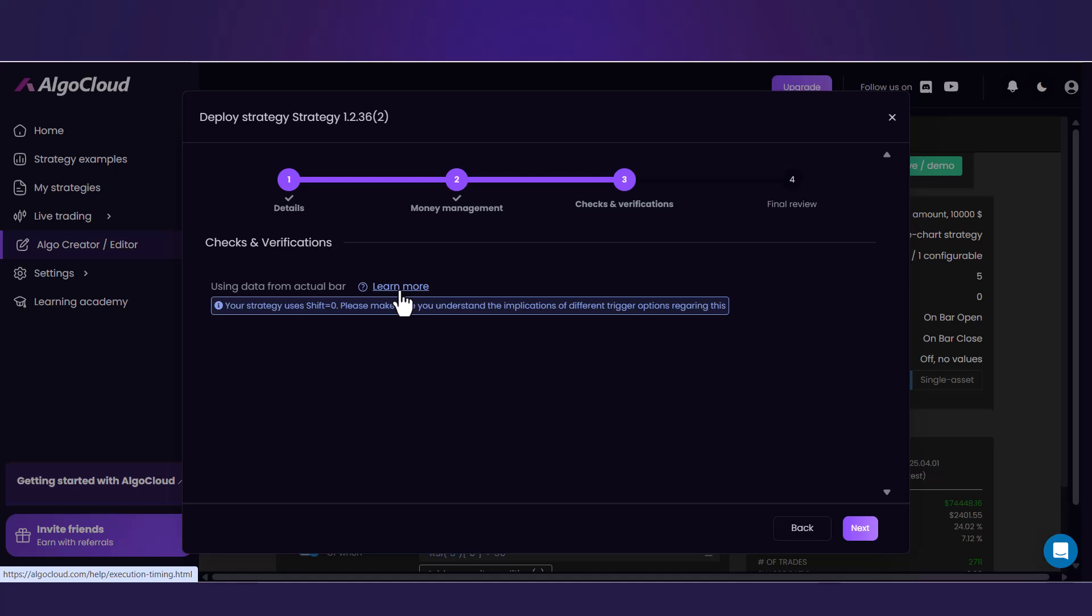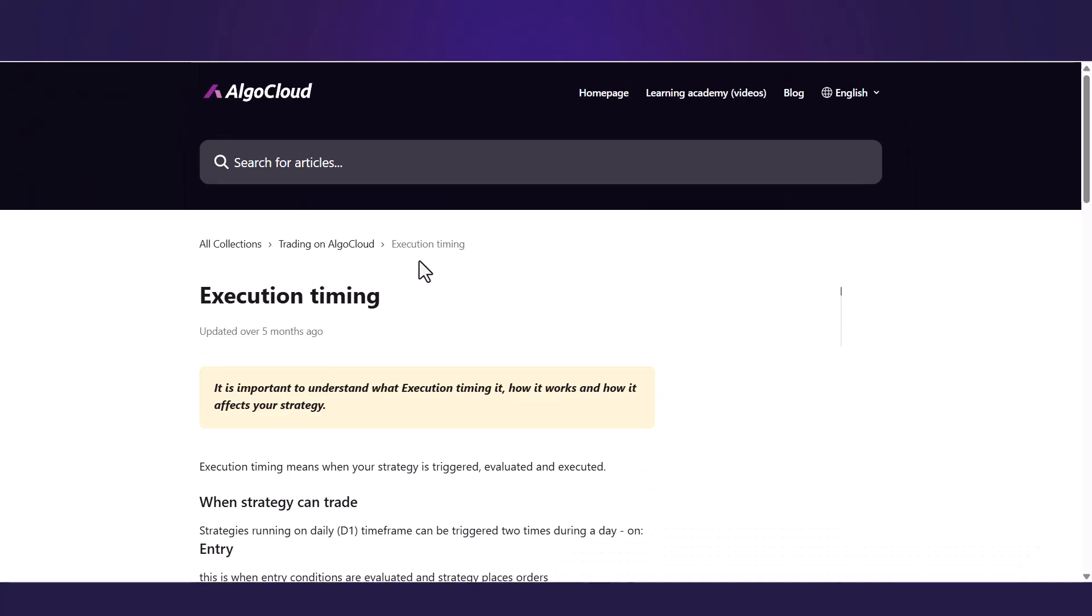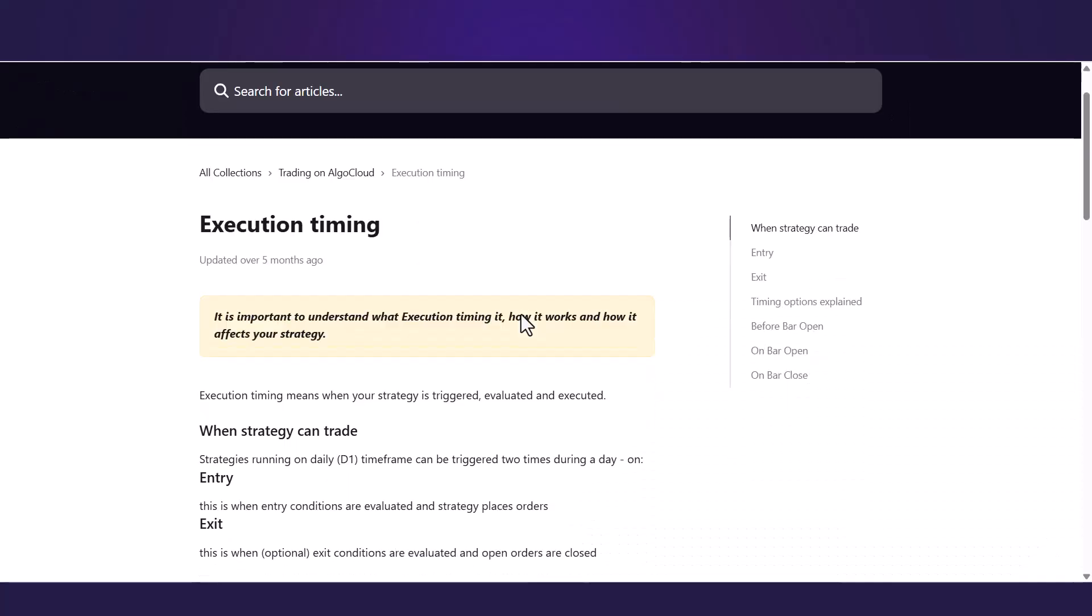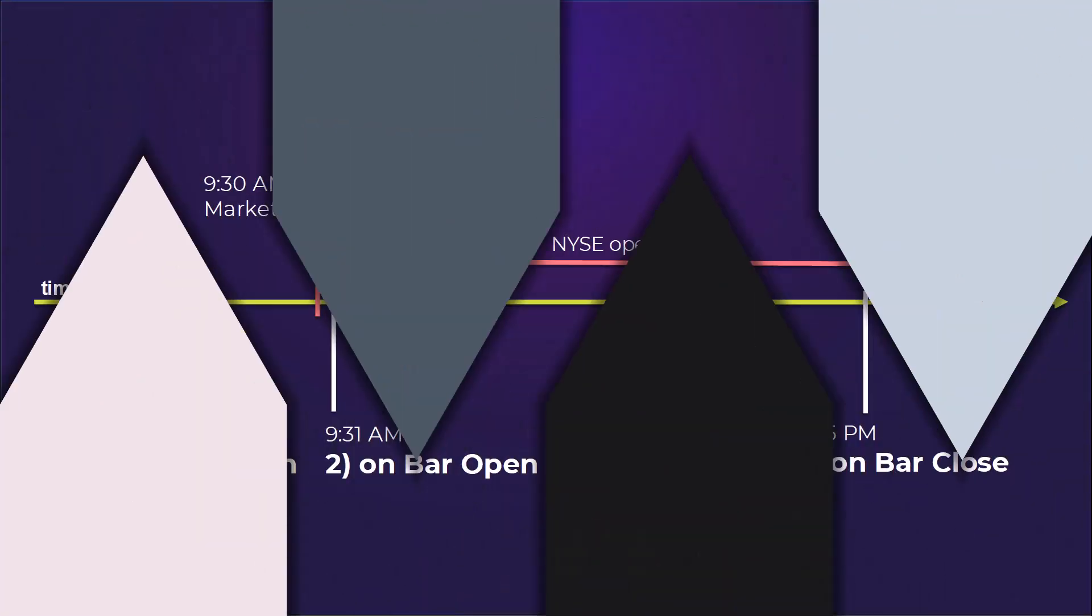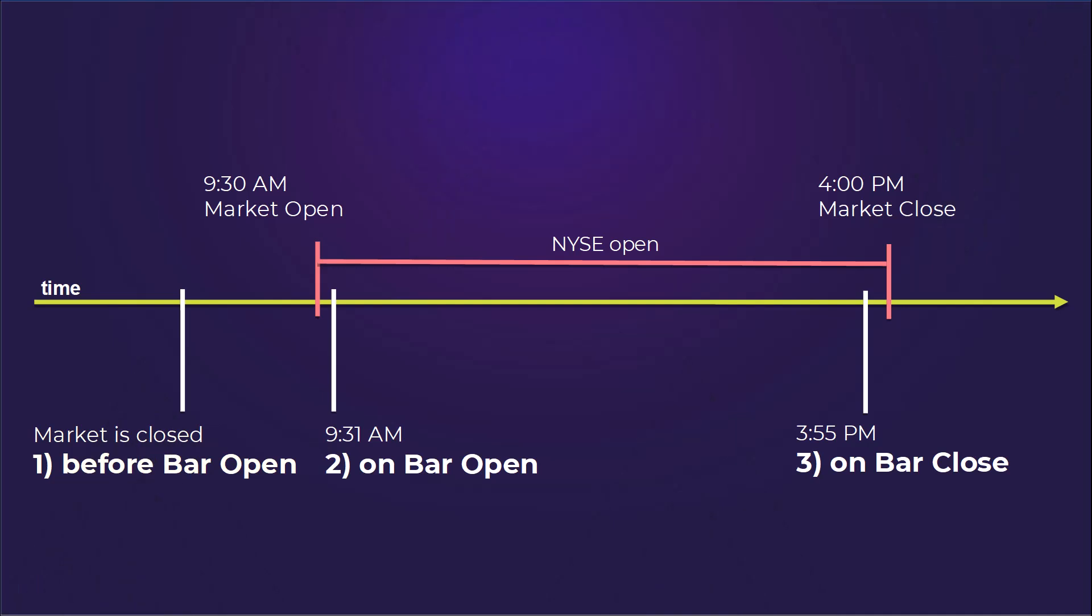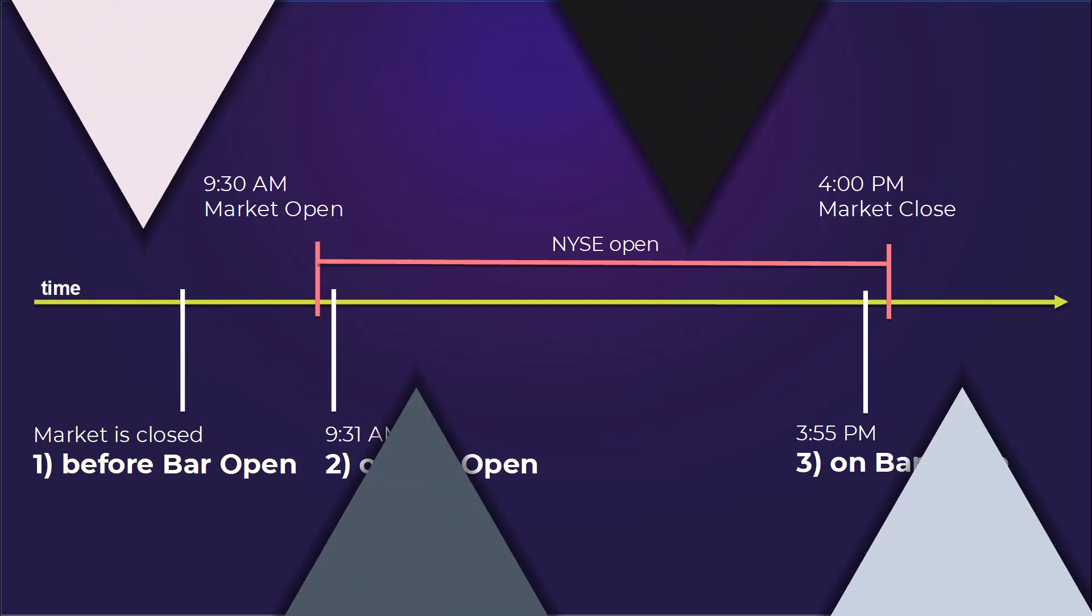In this step, you have to be sure you understand execution timing. In case you are hesitating, use this hint from our documentation. Also, recall this timeline picture from the previous lesson which can be very helpful for understanding.